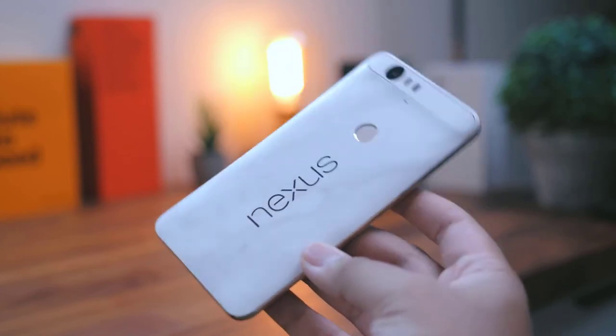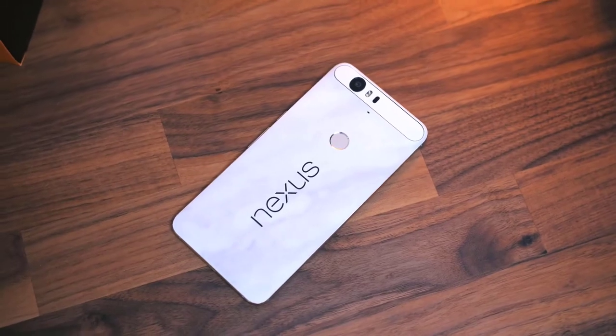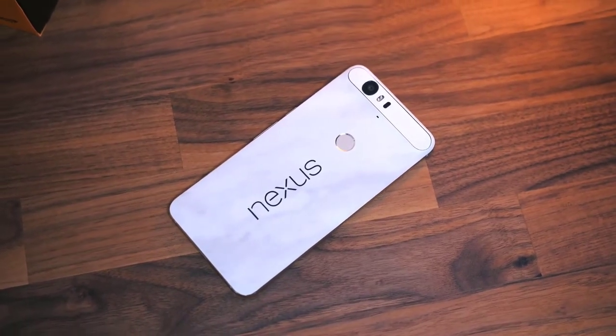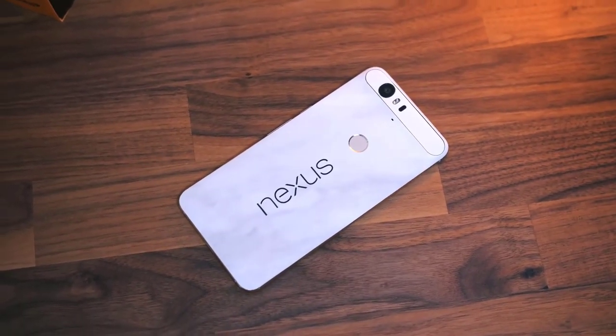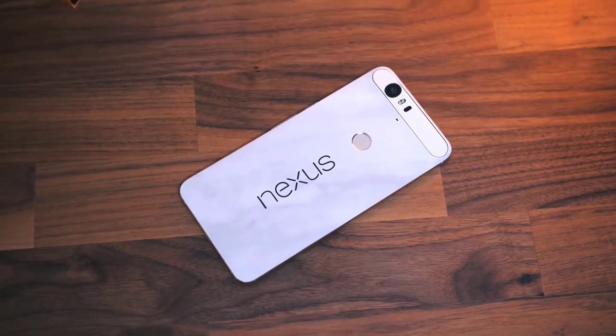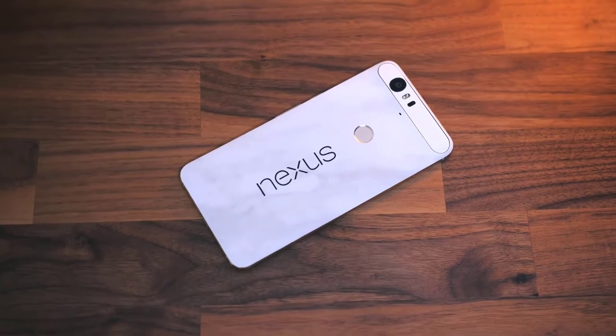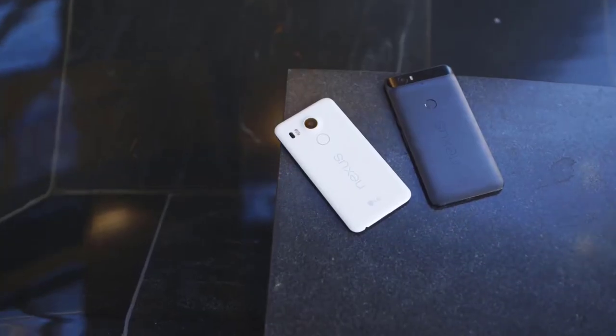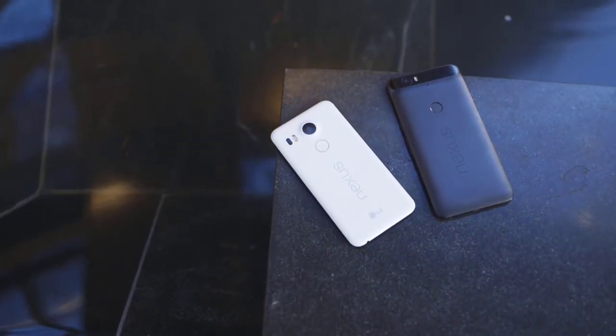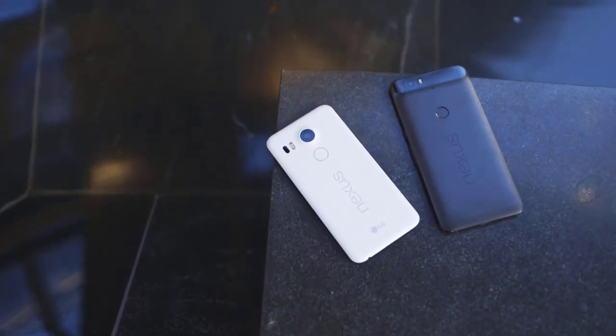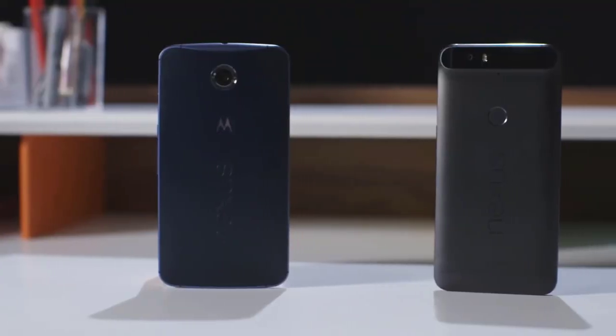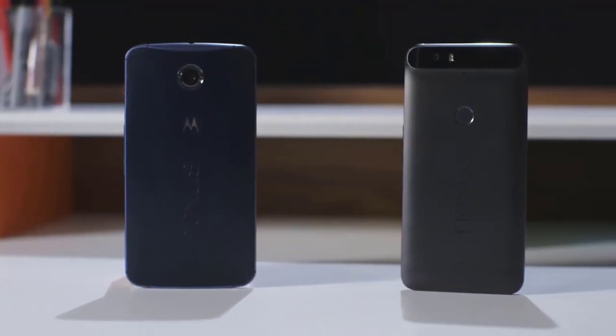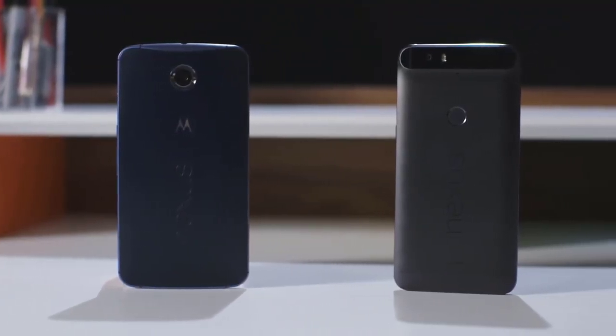Google's decision to put it there instead of on the power button or a physical home key leads to some hassle. The 6P read my palm in my pocket and briefly vibrated to let me know that I had not, in fact, unlocked the phone. But all of those hassles pale in comparison to how well Nexus Imprint actually works.